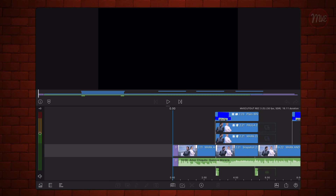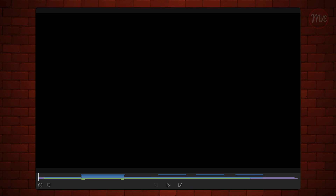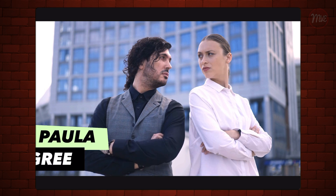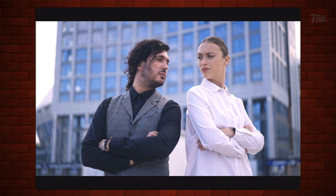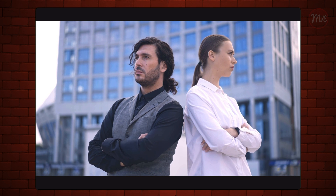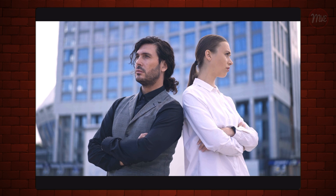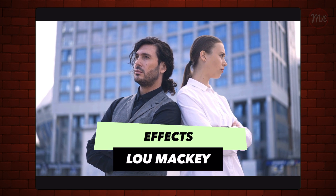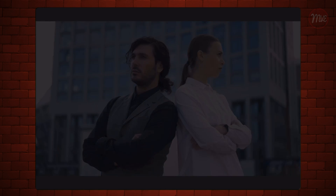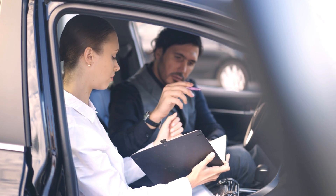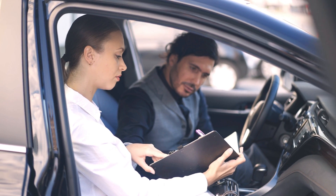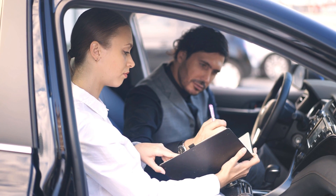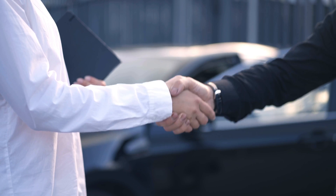And we are done. This is how it looks all together. Check the names in the credits and let me know what you think. So this is it for this episode. If you liked this video, please consider subscribing to this channel, give it a like, and click on the bell so you are notified when I post new videos. Thank you for watching, stay safe, and I'll see you on the next one.